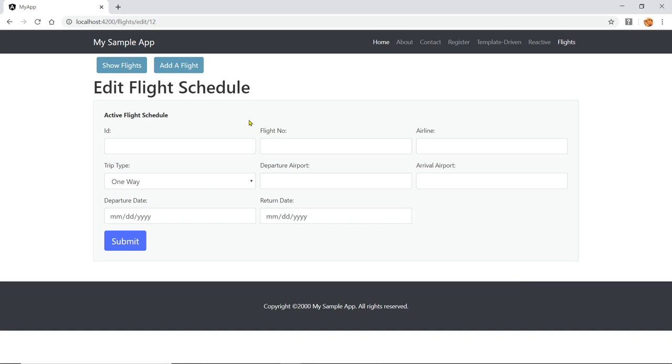And the form — again, we're not validating at all. We'll just assume everything is going to be correct. So let's go and see how this is done.